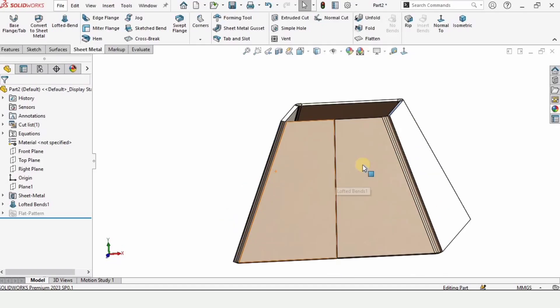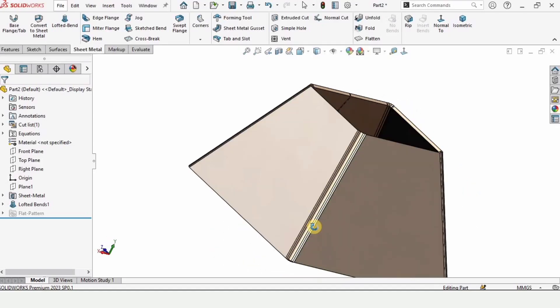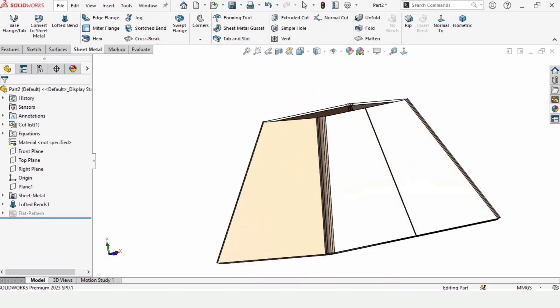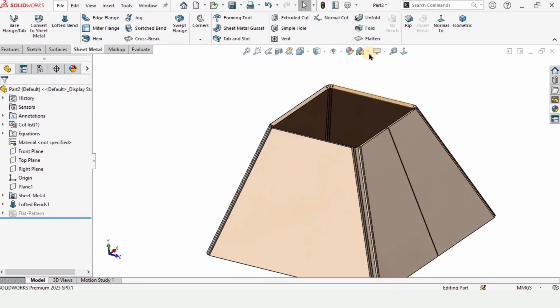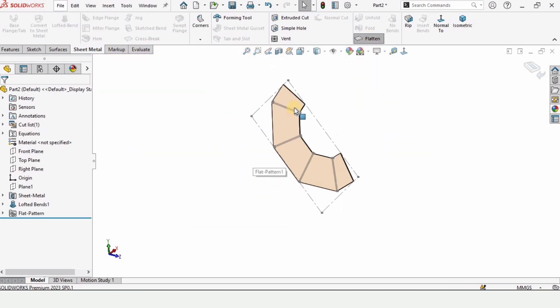Welcome to this sheet metal tutorial. In this tutorial we will be designing a pyramid in SolidWorks and we are going to use the flatten command in sheet metal.